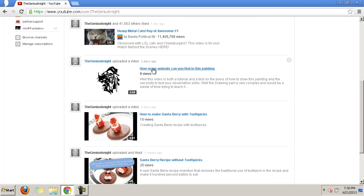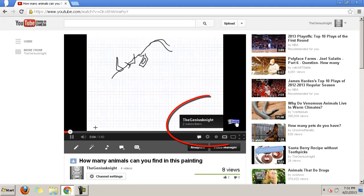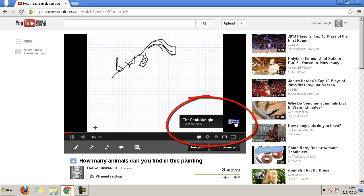To test if your logo is being displayed or not, visit a channel's video. Awesomeness! You successfully watermarked your YouTube videos with your logo.